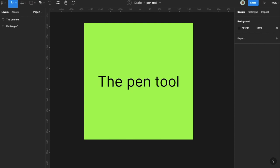The pen tool in every design tool is the same thing. Basically, the idea is for you to create points that you move around to create shapes and objects.